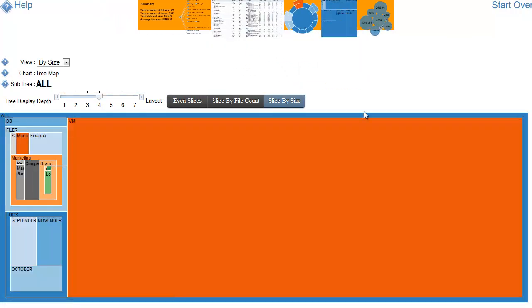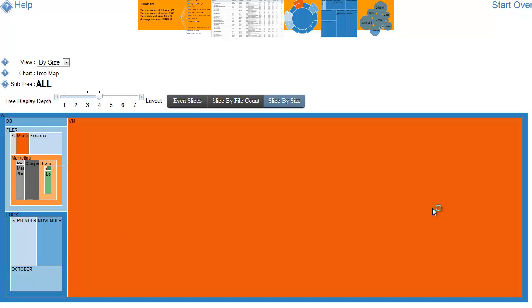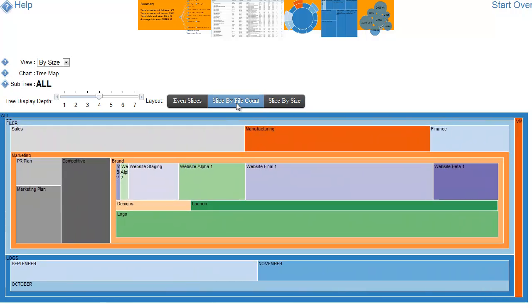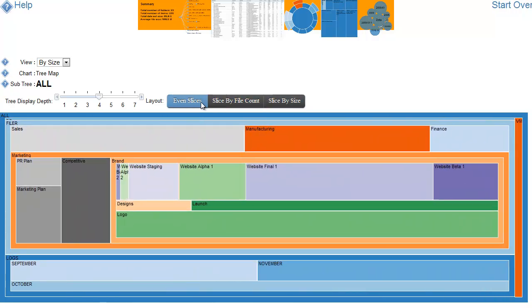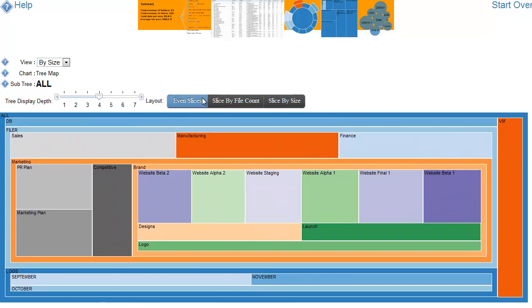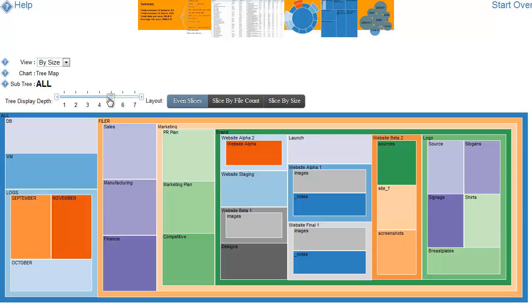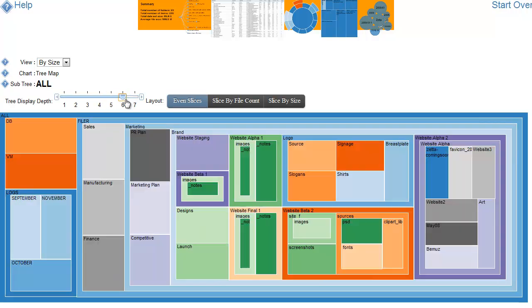Tree map is a pretty useful visualization. It allows us to see how much data there is expressed as an area. We could see it based on file count. Or here in even slices, we can see that there's a clear hierarchy. And we can still control the depth.